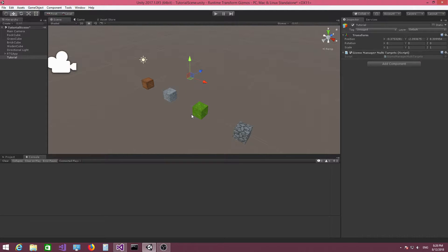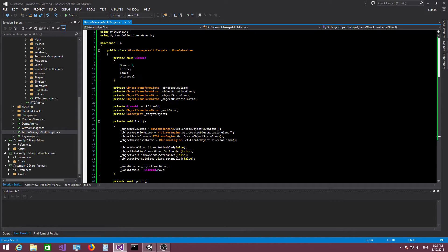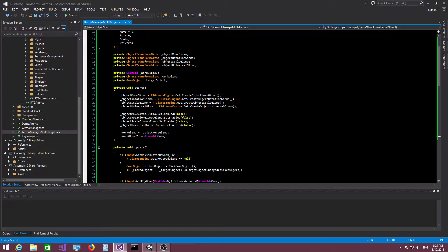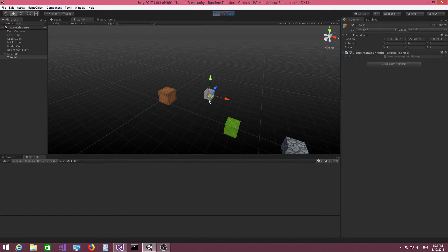Hi everybody, Andrew here. In this video we're going to continue working on our simple gizmo manager script and add support for multiple target objects. If you remember from last time, we added support to control only one object at a time — if I enter play mode and click on game objects, the move gizmo can only move one object at a time, and the same goes for the other types of gizmos.